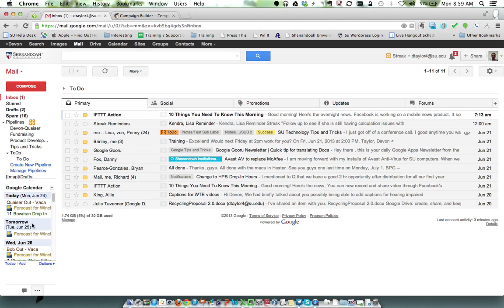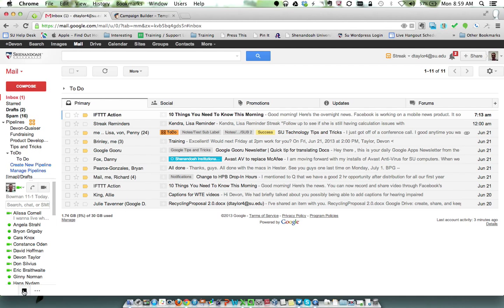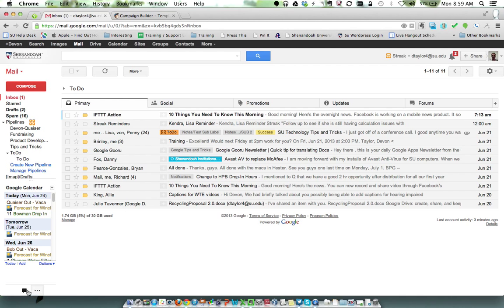It will show you your upcoming events for the day. As you can see, I've got a couple of calendars here, but for instance, today's drop-in is at Bowman. Now, this can be a little bit of a hassle, you know, switching back and forth.